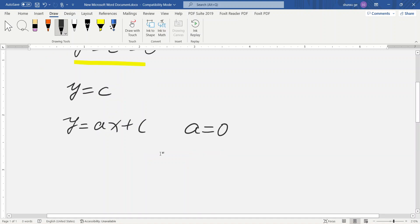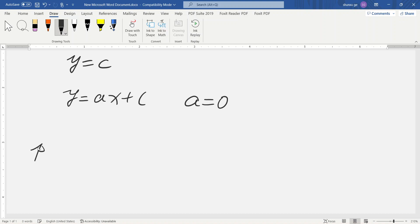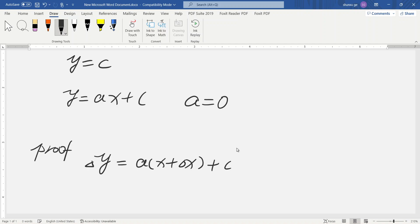So we prove this. Delta y equals a times (x plus delta x) plus c minus (ax plus c).